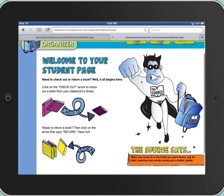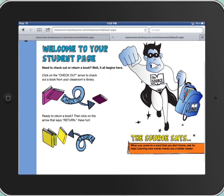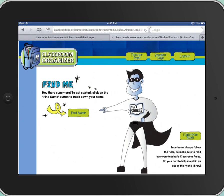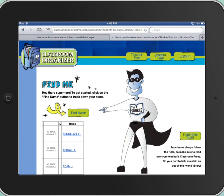And then here is the screen that you get to see to check out. So if you're checking out a book, you're going to touch Check Out. If you're returning, you're going to click Return, and I'm going to show you both. So first we're going to check out, and you have to find your name. All of you are listed in here, First Name, Last Initial.